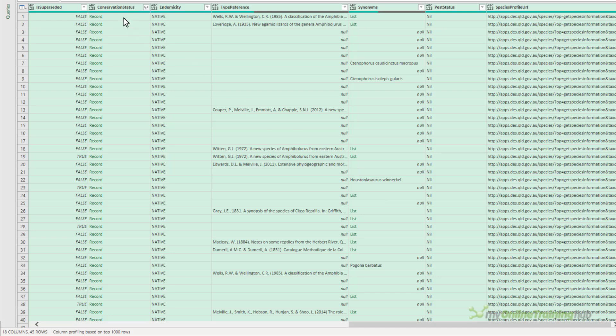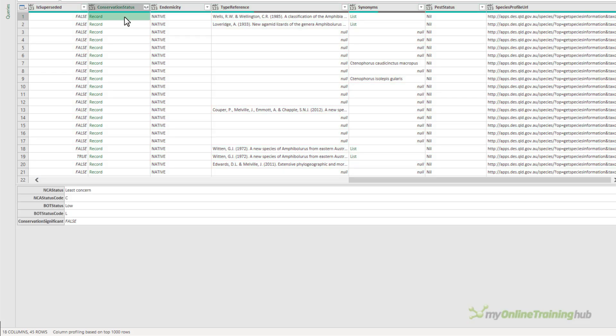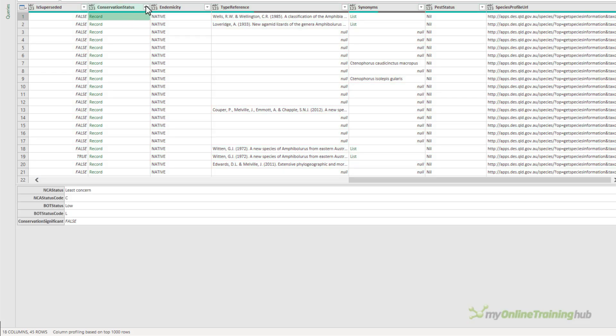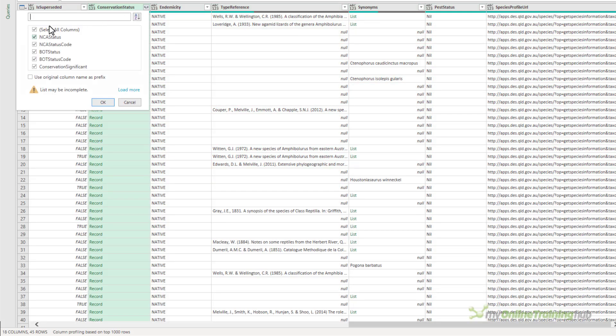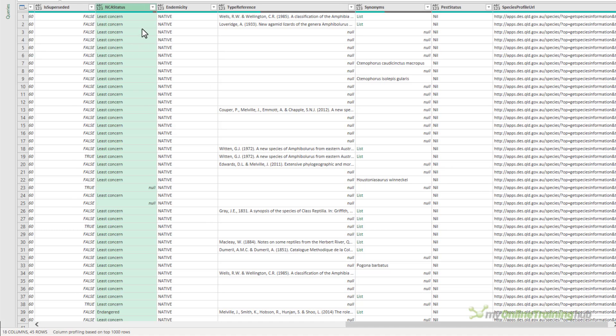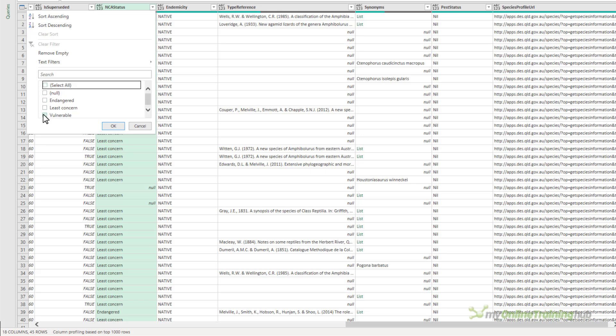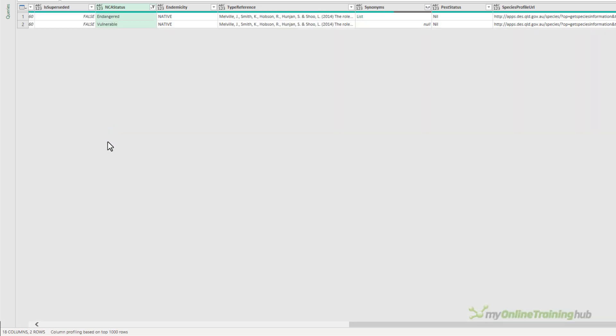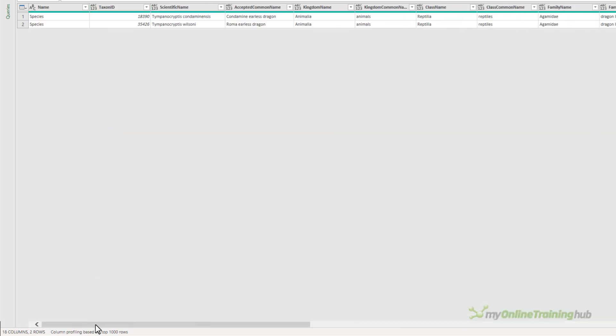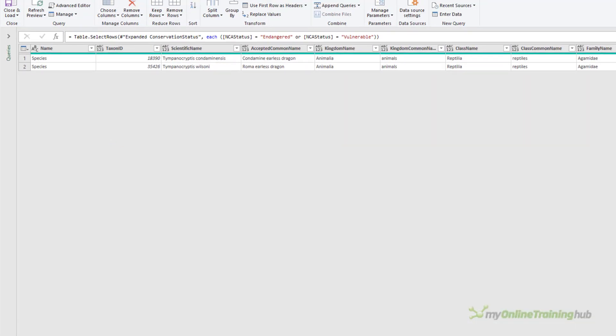If we look here there's further records I can expand on. So for example I can look at the NCA status which tells me whether the species is endangered, vulnerable or there's no concern. So let's look at endangered and vulnerable only. And we're left with two species that have that criteria.